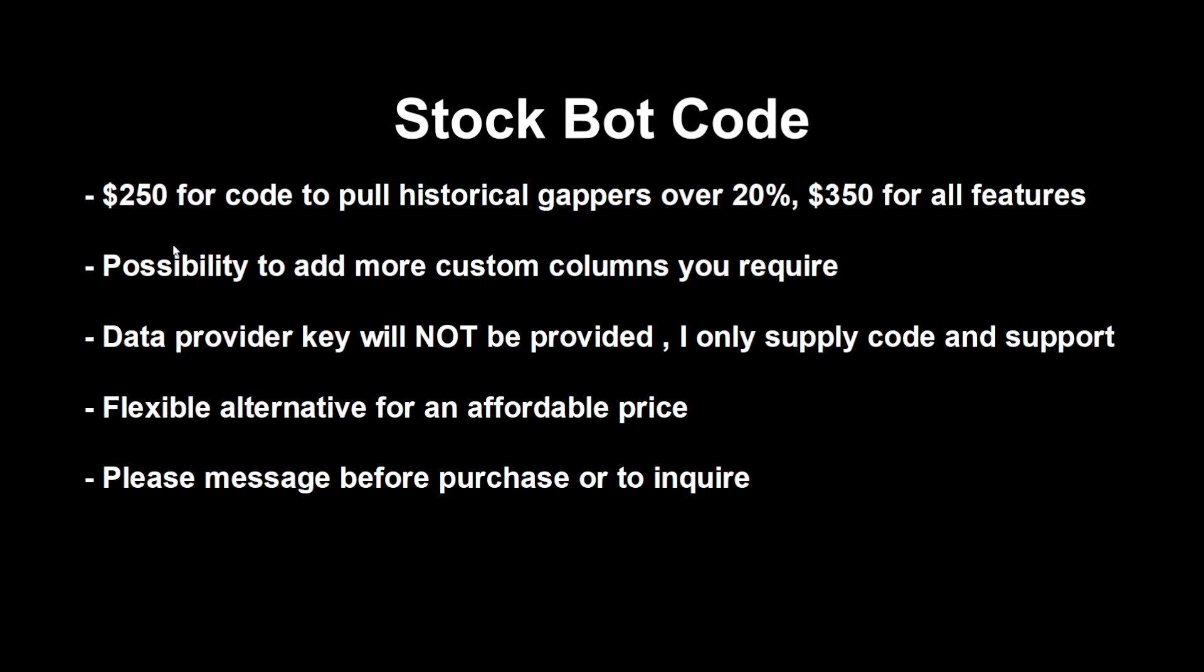If you want some more custom columns then you can ask me and we can talk about a charge of how complex it is. So one person requested resistance levels, a semi-complex idea, so obviously I would charge extra for that. It will be $350 for all features, so that's all the things I provide currently in the stock bot but you can keep them for yourself and you won't have to pay a monthly subscription. This does include future ones.